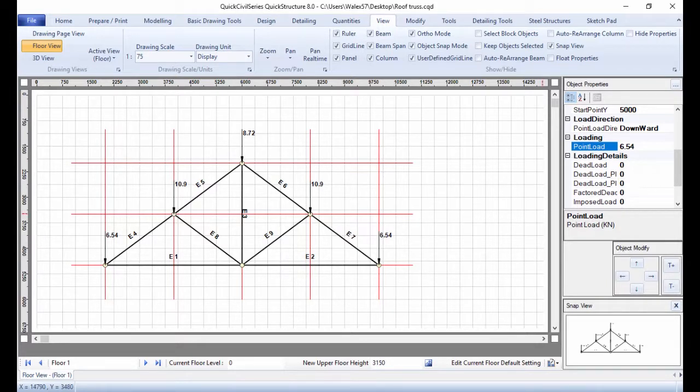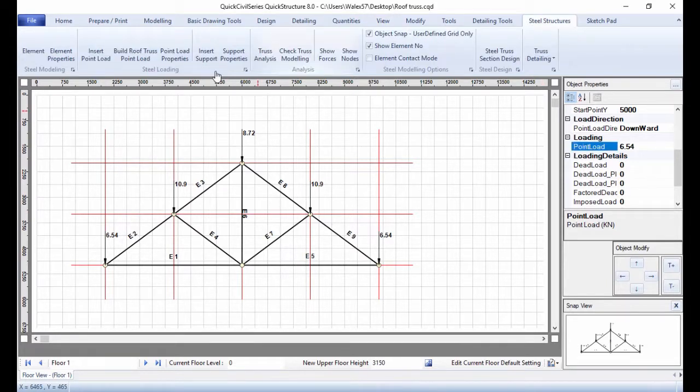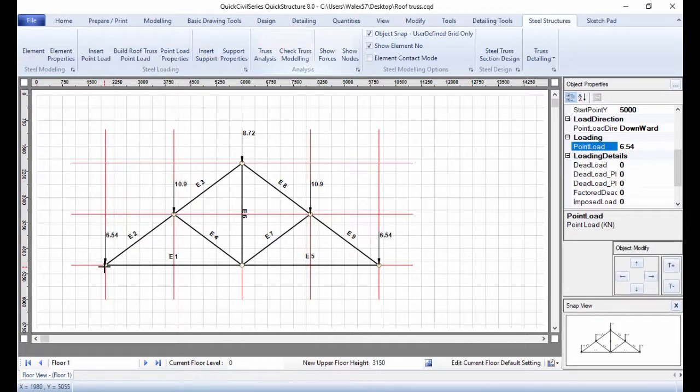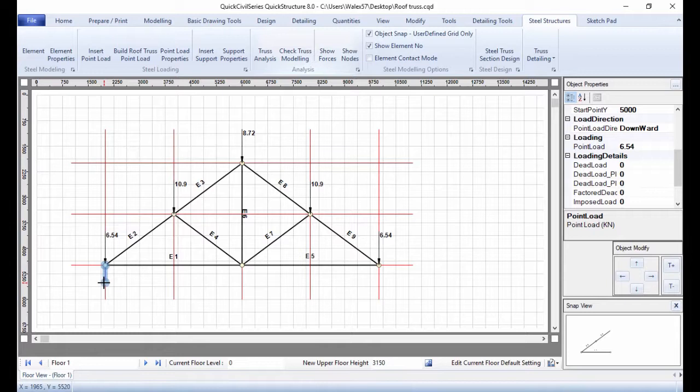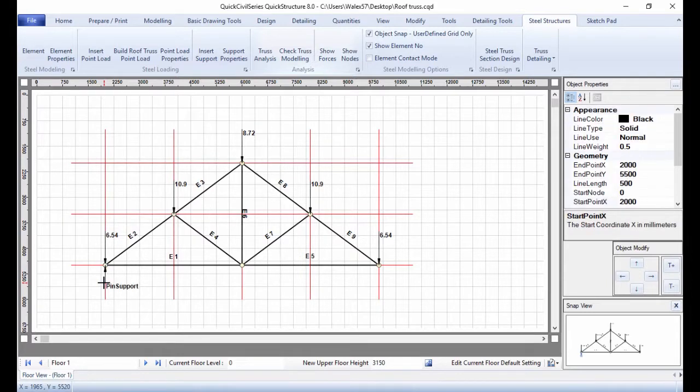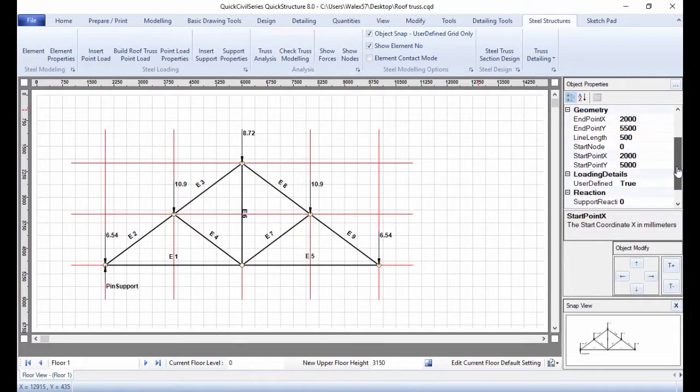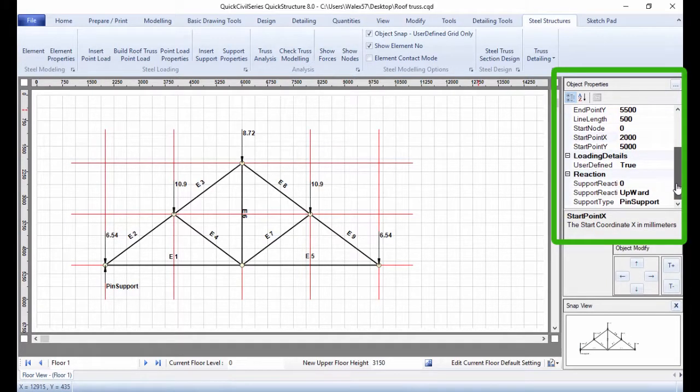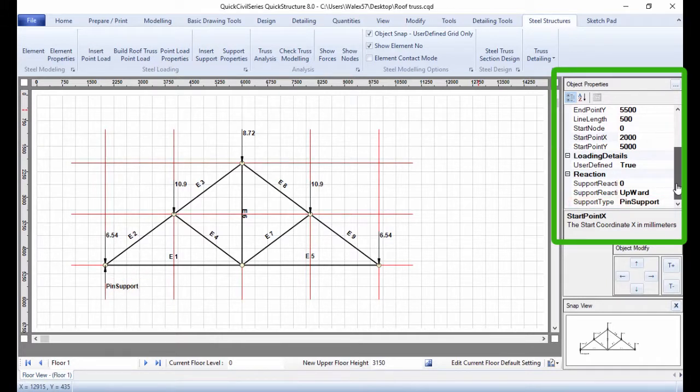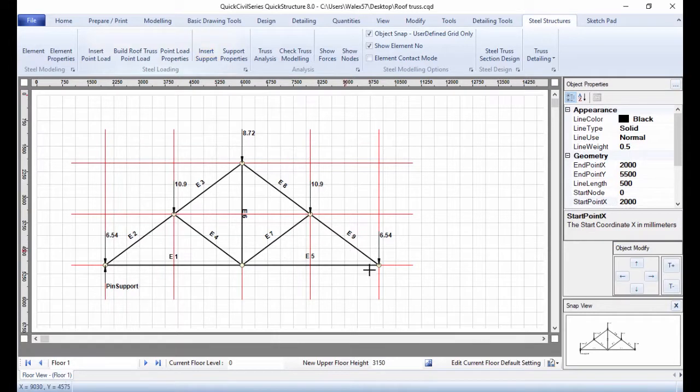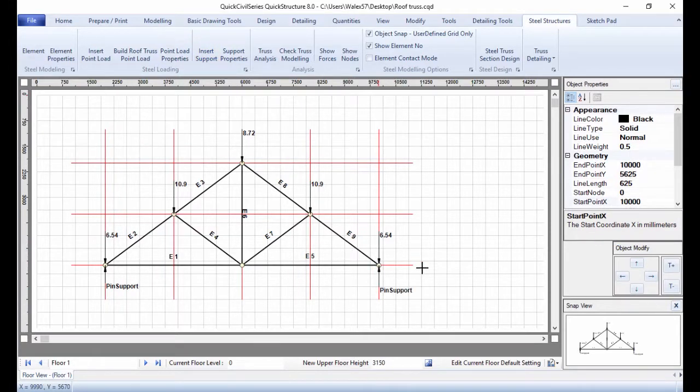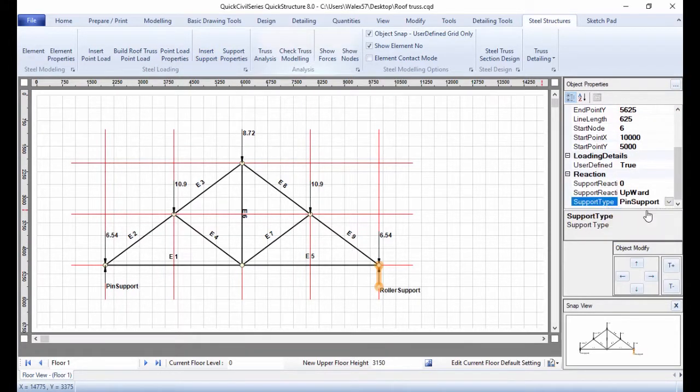Next, insert support. Insert a pin support at the left bottom end of the truss and a roller support at the right end. To insert pin support, click Insert Support. Click on the left bottom node, then drag down to a convenient location and click again. Go to Object Properties and change support type to Pin Support. Similarly, insert roller support at the bottom right end of the truss.